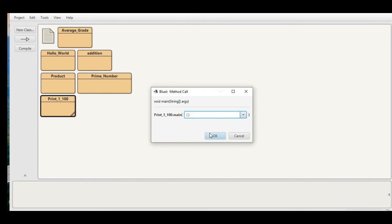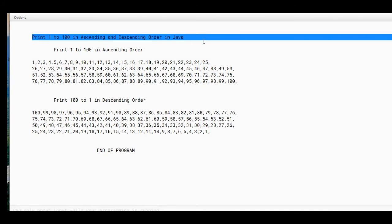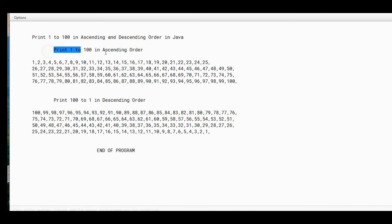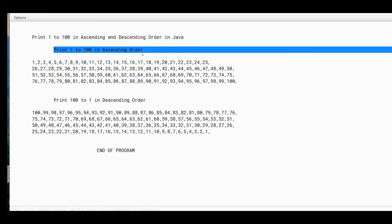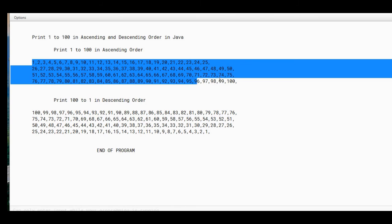Execute, click OK. We have here the title of our program: Print 1 to 100 in Ascending and Descending Order in Java. Print 1 to 100 in ascending order. As we can see, 1 up to 100 here.